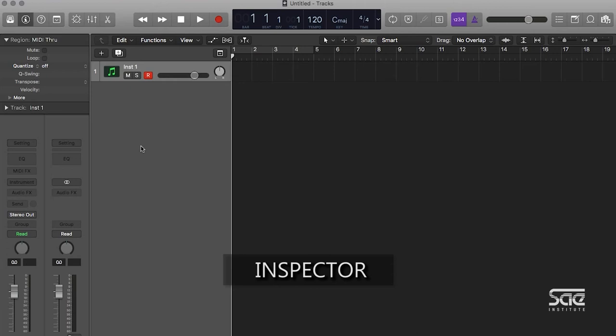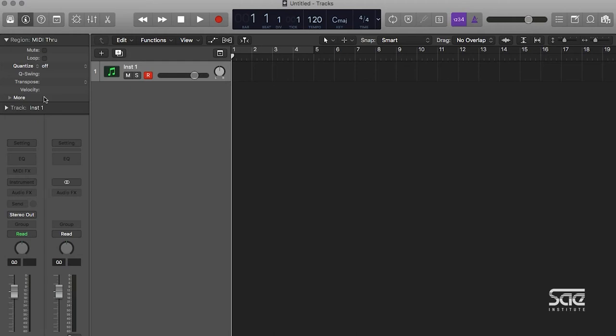What's really cool about Logic is it has an extra feature called the Inspector. This is something that you won't see in a lot of DAWs, and it makes things very convenient. If we go up here, mine's already open, but this little eye here, if it's selected, it will open up what we call the Inspector.